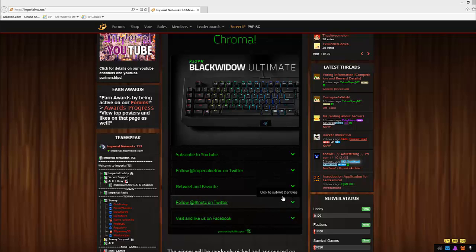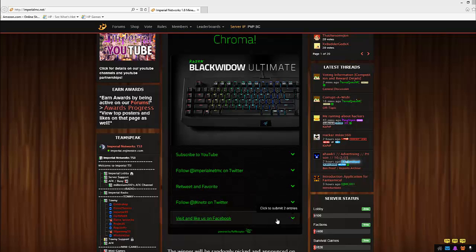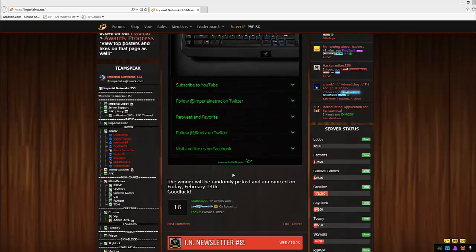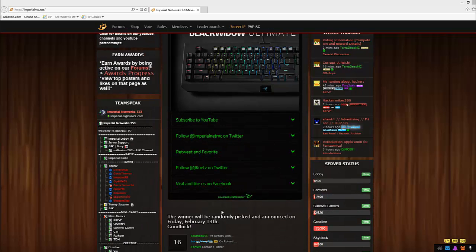If you follow jknets, you'll get two entries. And of course, last but not least, if you visit and like us on Facebook, you'll get two entries. So these are all the ways to get entered into this contest.